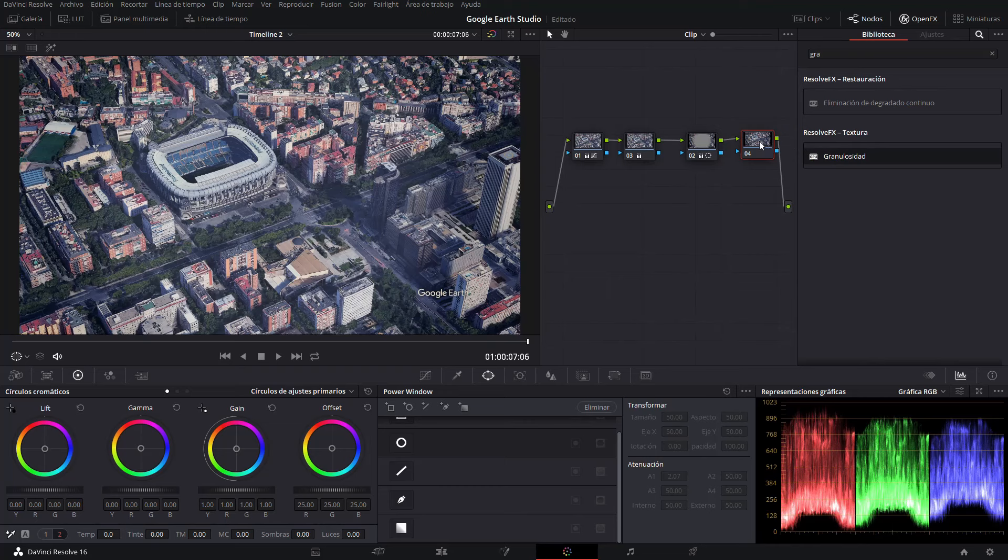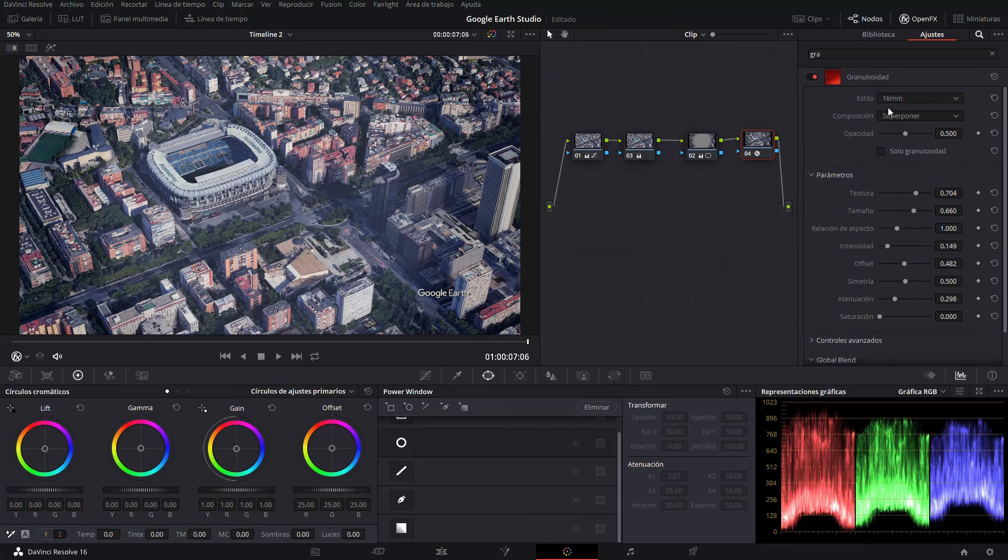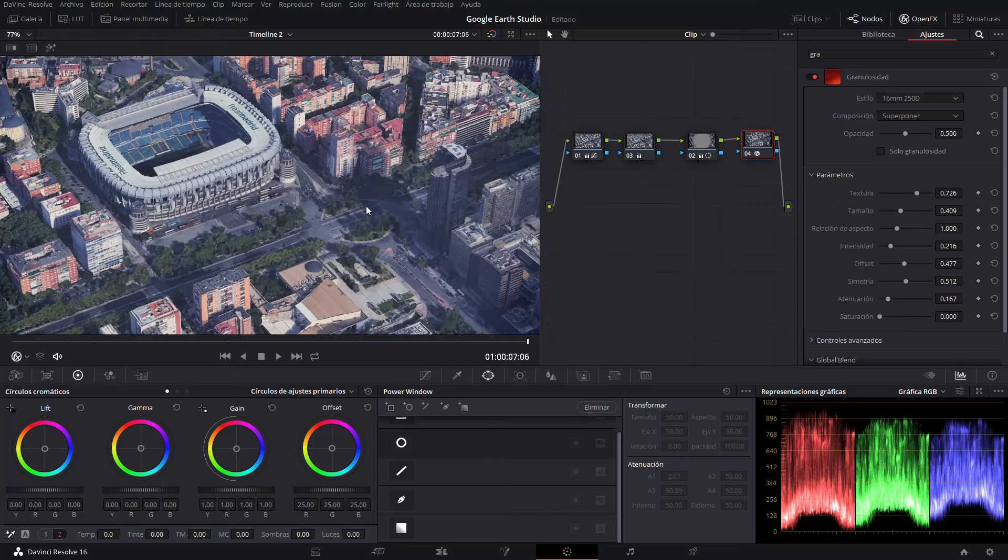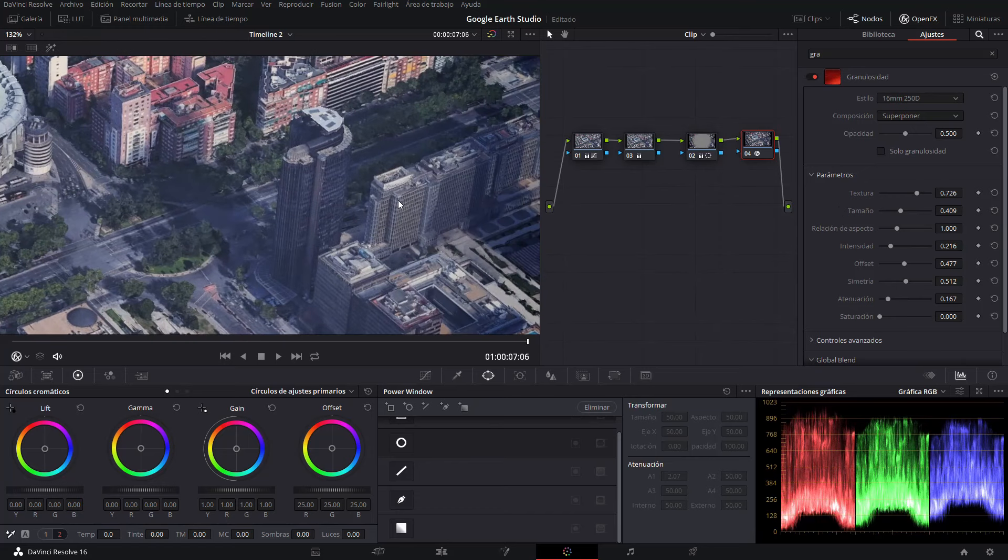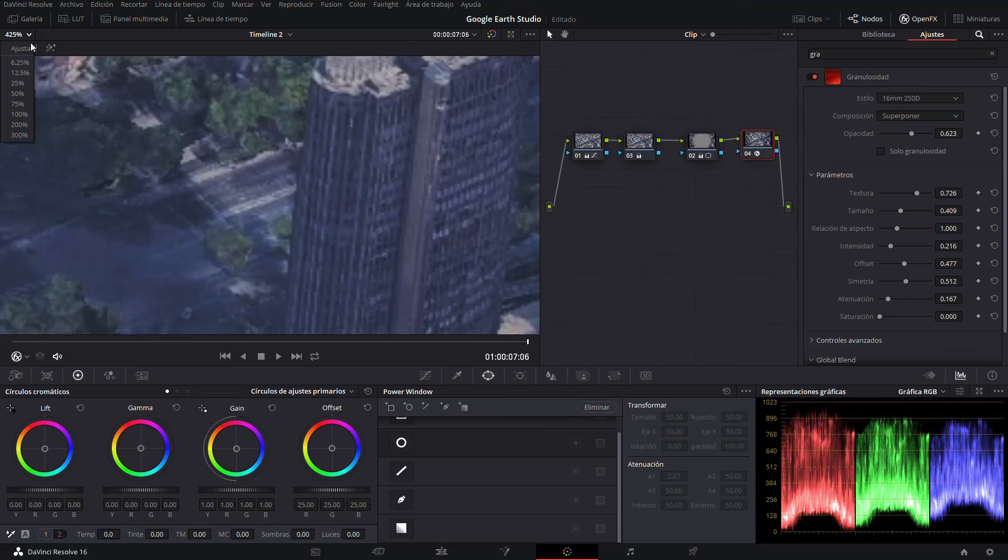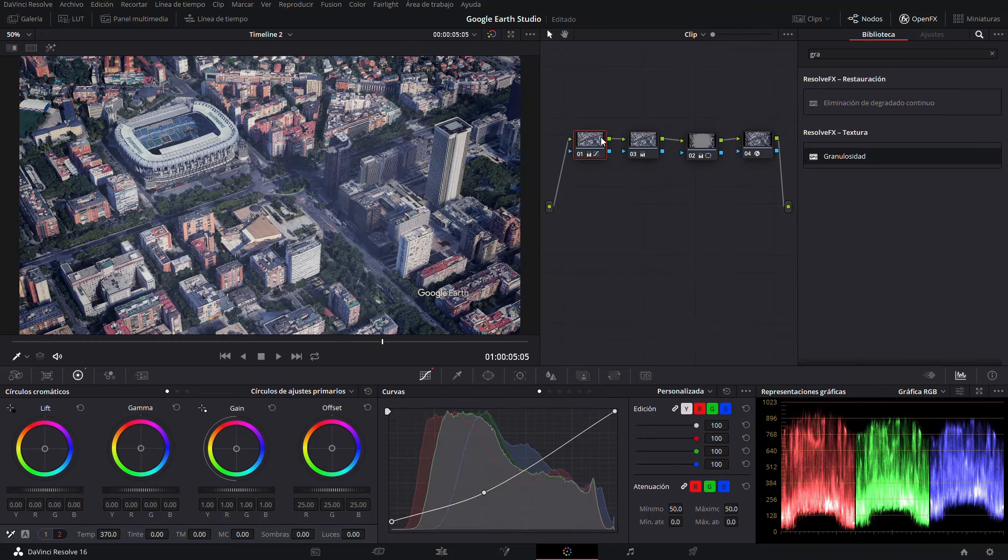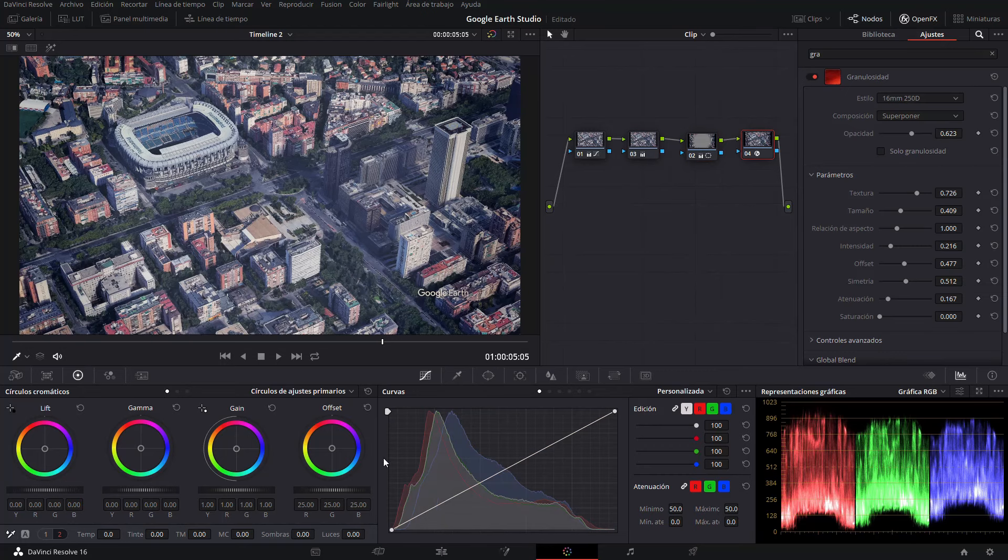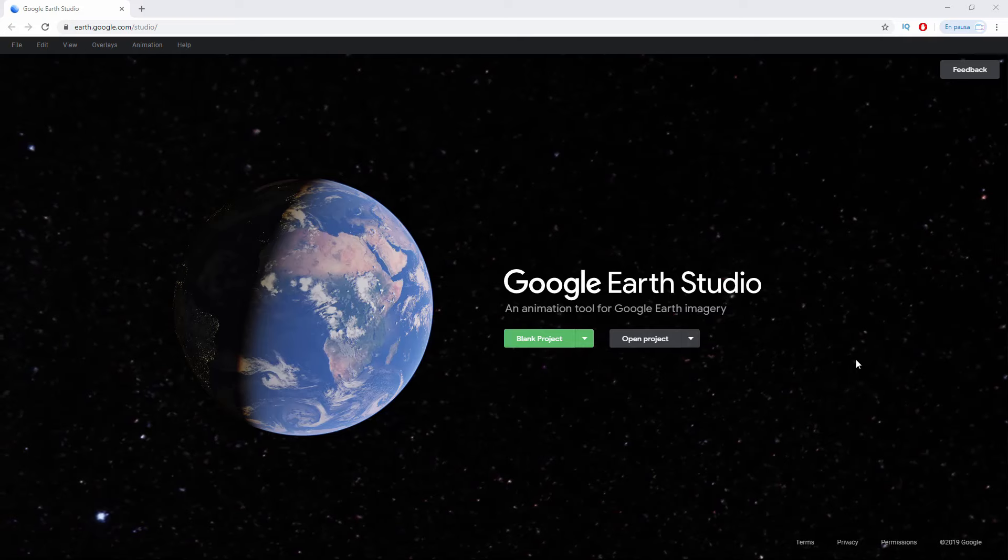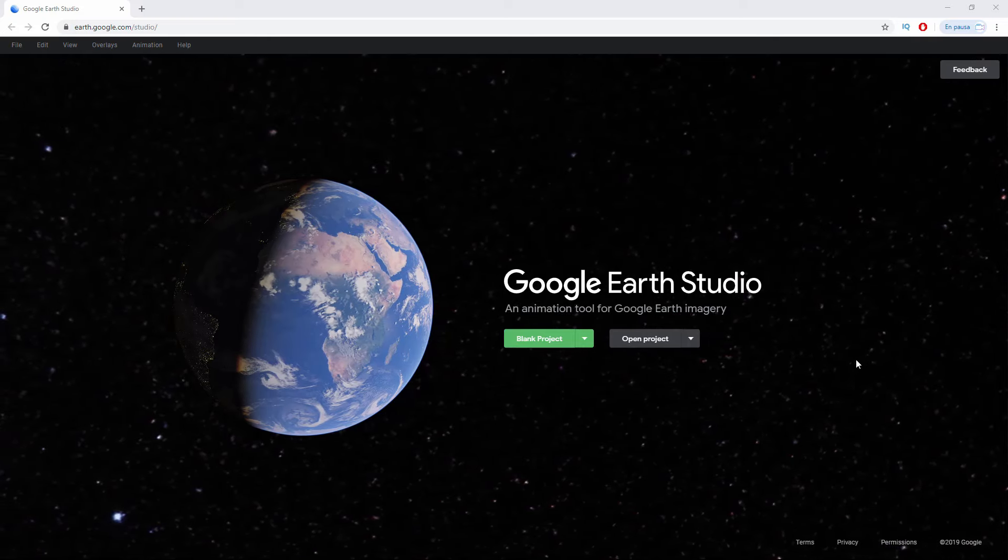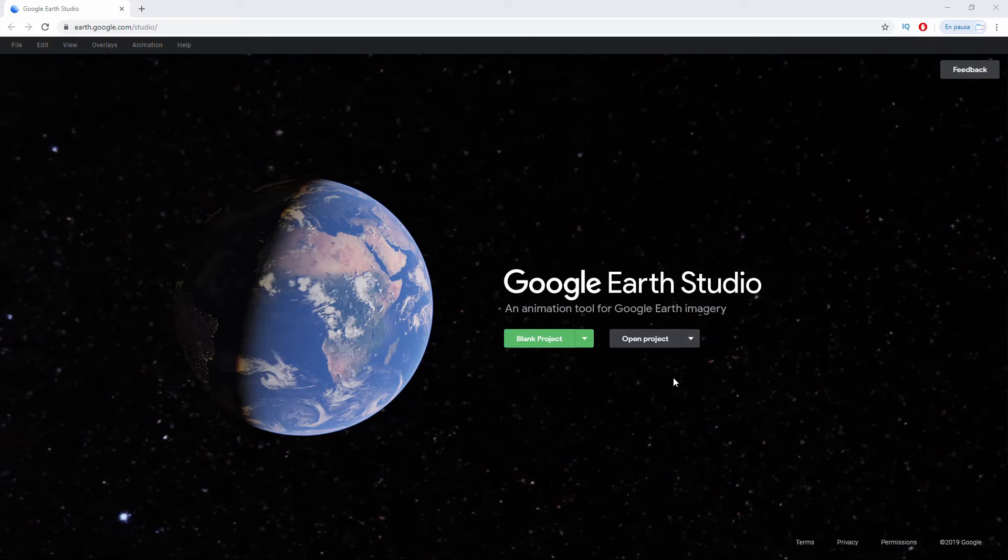Finally, if you have the paid version of DaVinci Resolve we can add grain. I'm going to add 16 millimeter 250D and there I've increased the grain. I don't know if you can see it but it's a detail to give a bit more realism. In summary, in this first node we've lowered the midtones, increased the color temperature, decreased the sharpness in the midtones with this tool here, added a vignette, and finally added grain if we have the paid version.